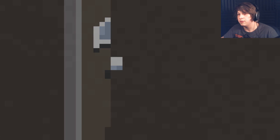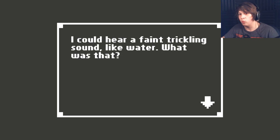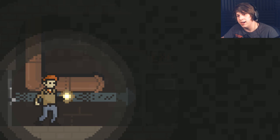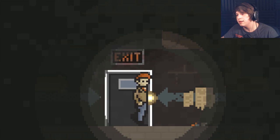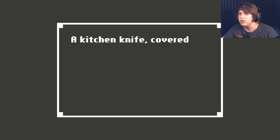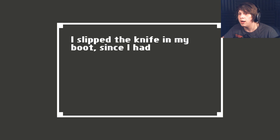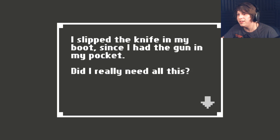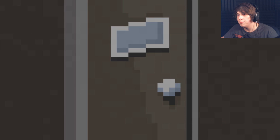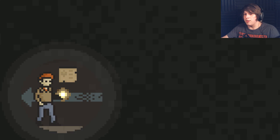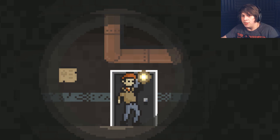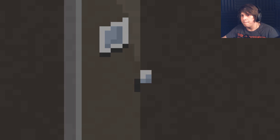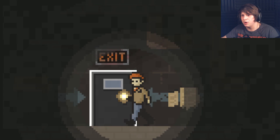There was dirt on the ground. It looked wet. There was grass smeared within it. Hey, a ladder up. Or a door out. I could hear a faint trickling sound like water. What was that? I don't know. Exit! A kitchen knife covered in drying blood. Did I really need all this? I'm gonna go this way. This is probably a mistake. Yep. Getting out of here. Let's go out the exit. Probably a bad decision.